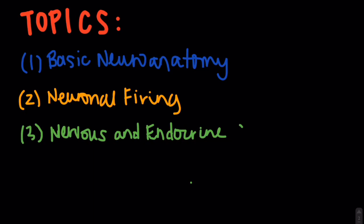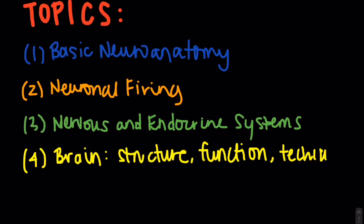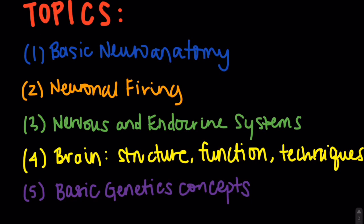The second video will take a more profound view into the structure and function of the brain and different methods used to study it, as well as address some basic genetics concepts.